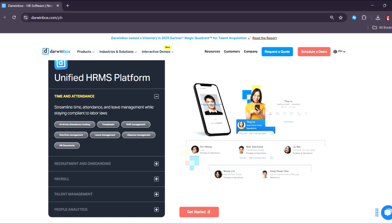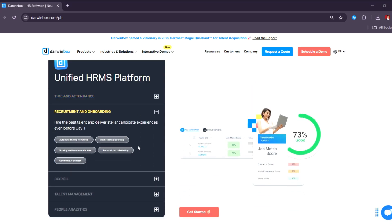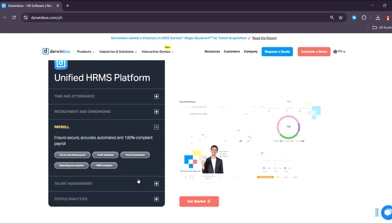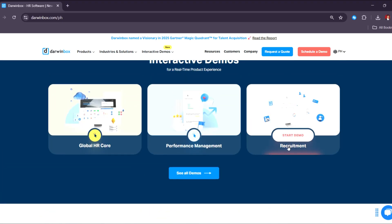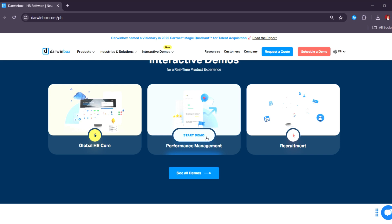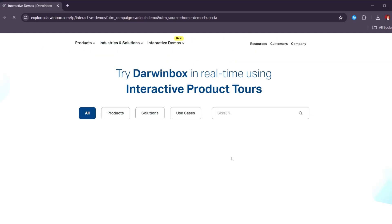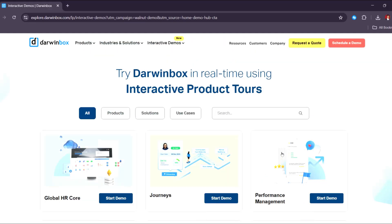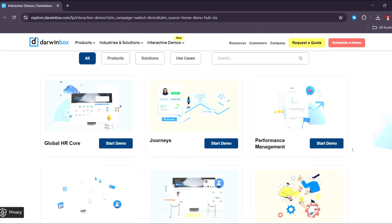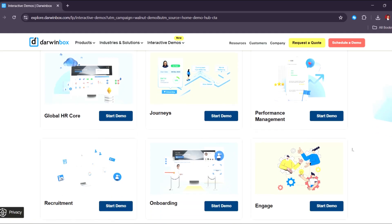Apart from scheduling a demo, you can check out the interactive demos right here for a real-time product experience. There's one for Global HR Core, performance management, and recruitment. You can also check more demos if the three mentioned don't fit your category or business needs. There's a lot to explore in their interactive product tours, so feel free to check them out to get a first-hand experience of how you can utilize Darwin Box based on your business needs.